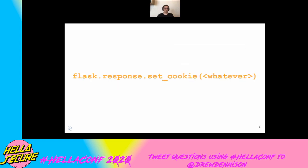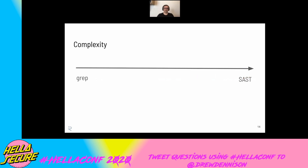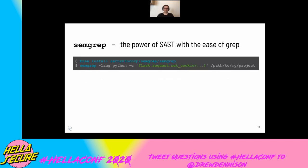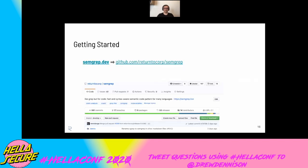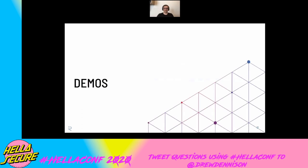What I actually care about is finding all calls to Flask response set cookie with anything a developer has written — so I can audit my code base for that. I need something that's not as simple as grep but not as complex as a full SAST solution. Semgrep is somewhere in the middle. Semgrep brings the power of SAST with the ease of grep. You can brew install it. The language to find that set cookie pattern is simply flask.request.set_cookie followed by the ellipsis operator — dot dot dot. It's that simple. Semgrep is free and open source, and it came out of Facebook; R2C hired the lead author last year. To get started, go to semgrep.dev.